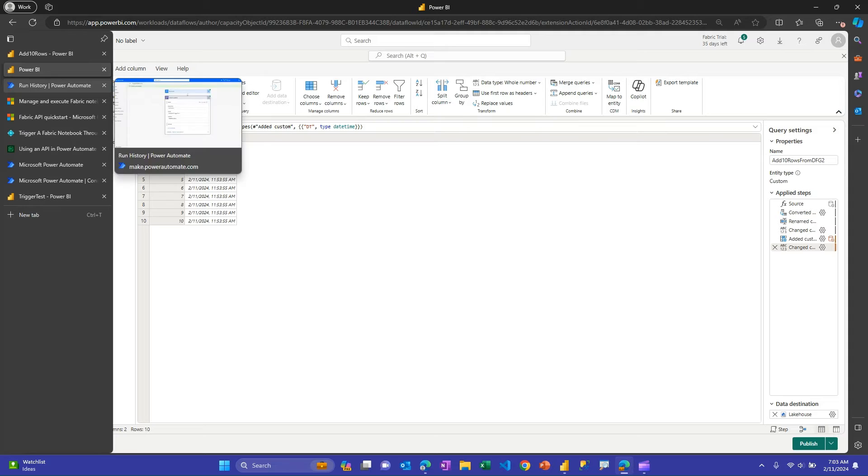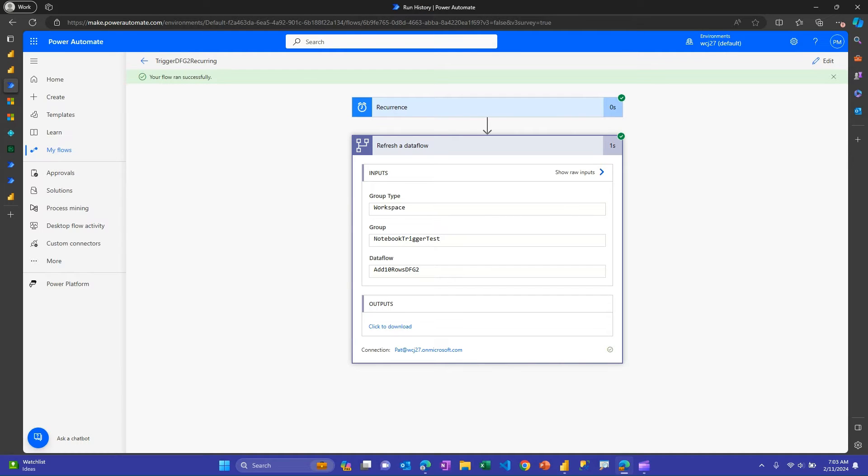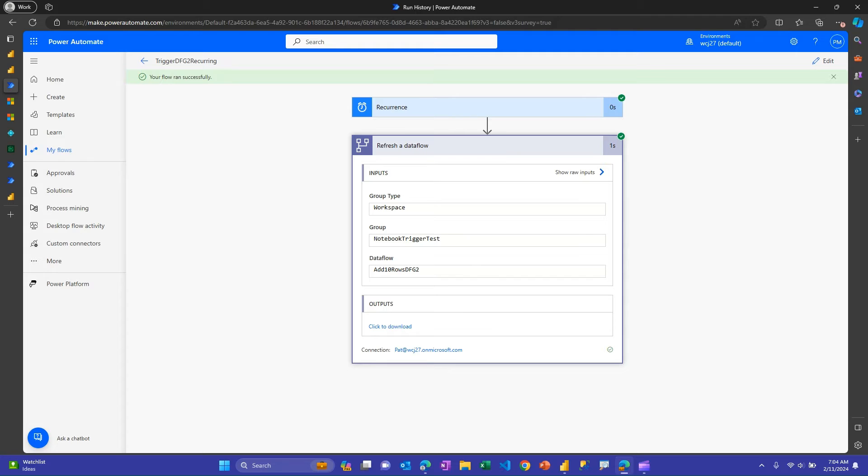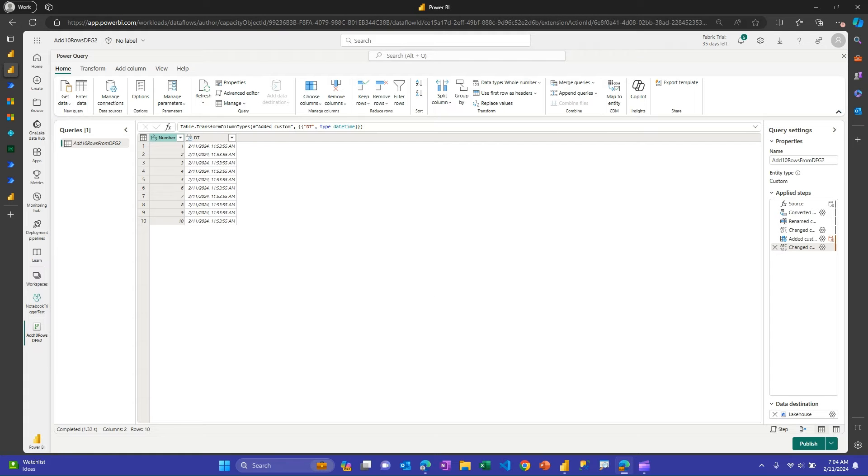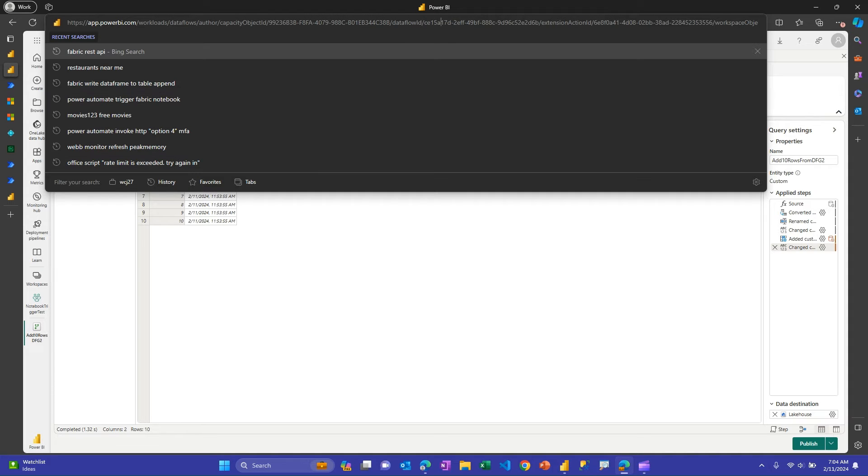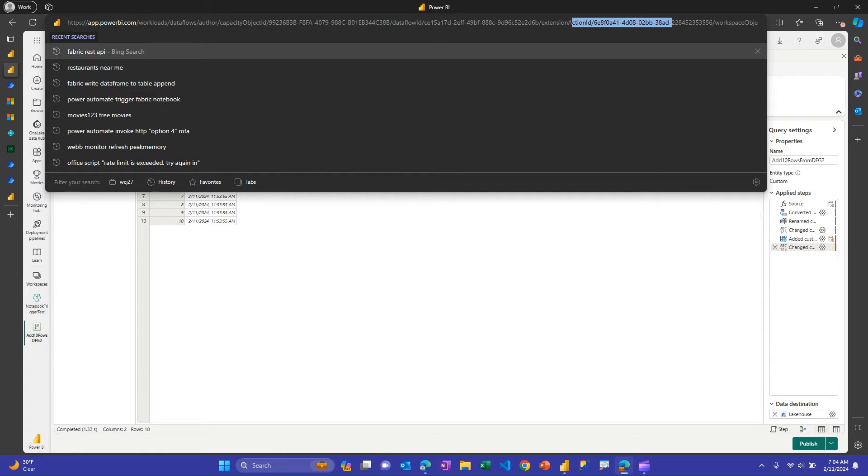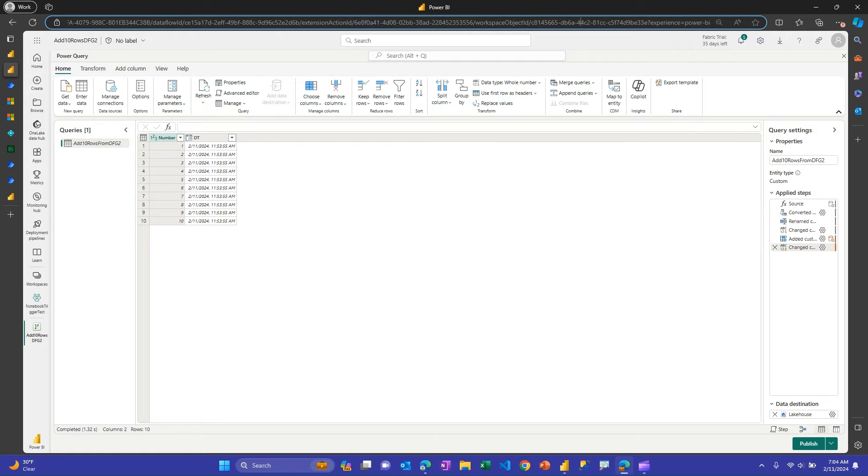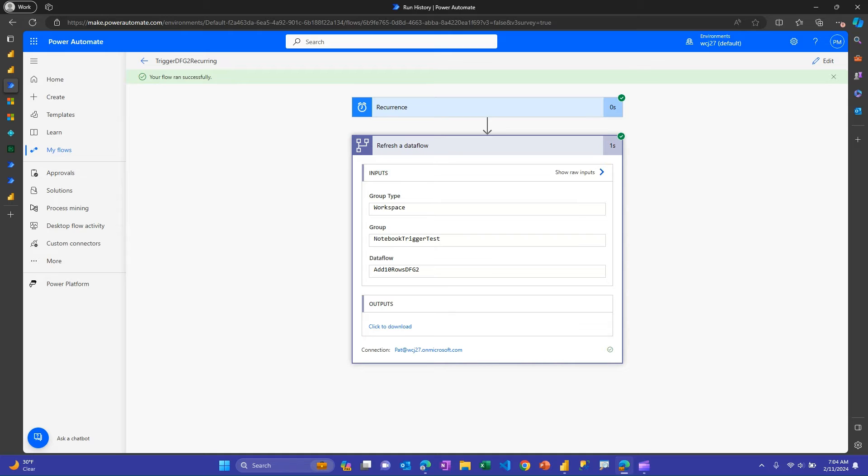And then from within Power Automate, again, you've got all the awesome triggers, but for my testing, I put this on recurrence, but you could choose whatever trigger works for you, and then there is a refresh dataflow option, and then you can choose type workspace, choose your workspace name, I call the notebook trigger test, and then the dataflow name, and those should just pop up for you. If they don't, you can get them from the URL. This is the dataflow ID here, and then down here at the end of the URL, you could get this from the workspace window as well, but here at the end is the workspace ID, and so if those don't pop up for you, you can just enter them as a custom ID, and then it should populate these, and this works fine. You can see my green check marks here to refresh that data flow.